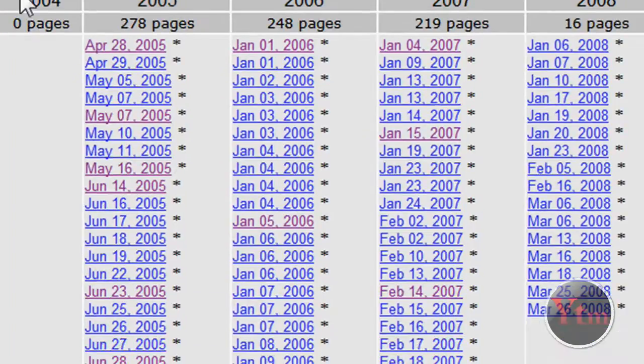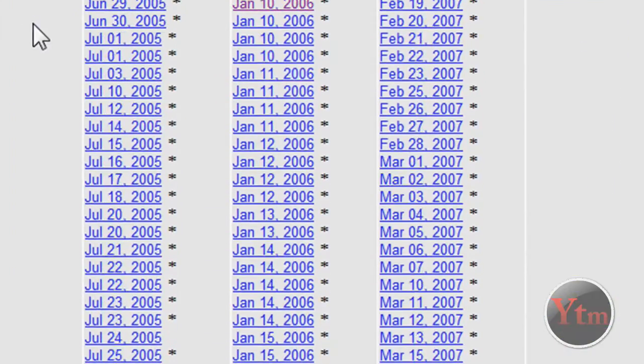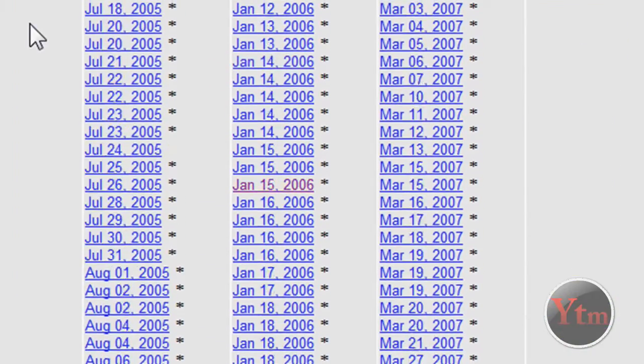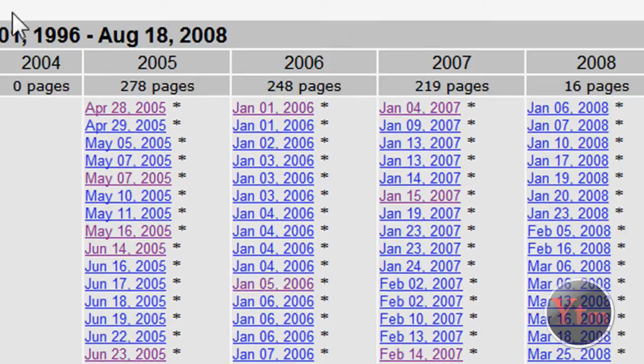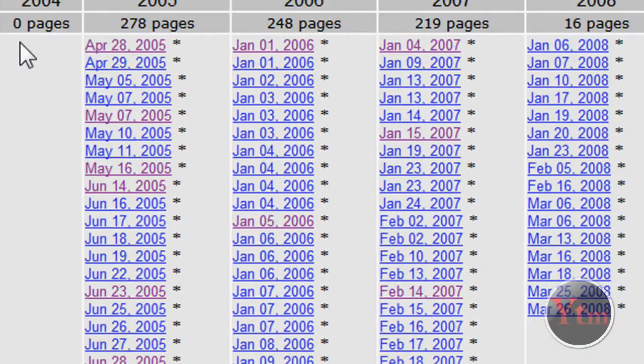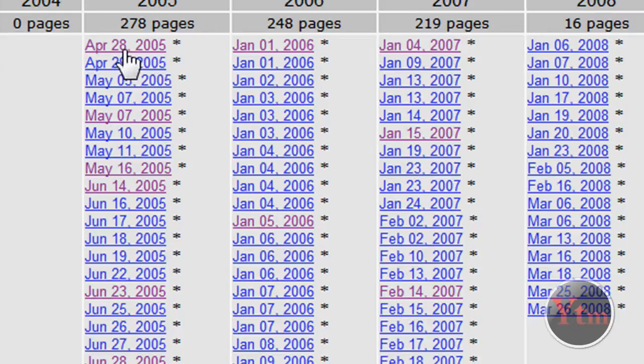And then it brings up all these different dates of what it looked like years ago, throughout the months and years. You can just click on one. I'm just going to do April 28th, 2005.